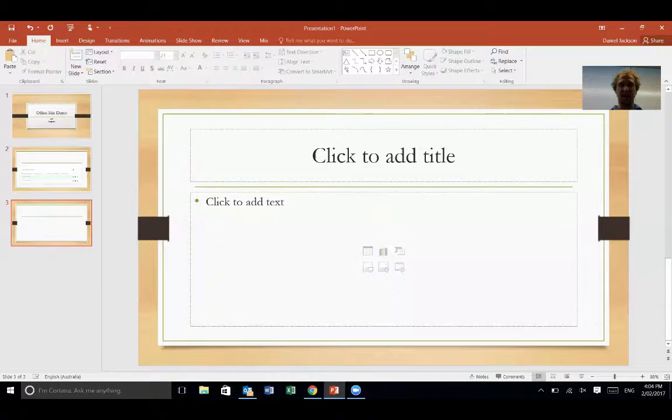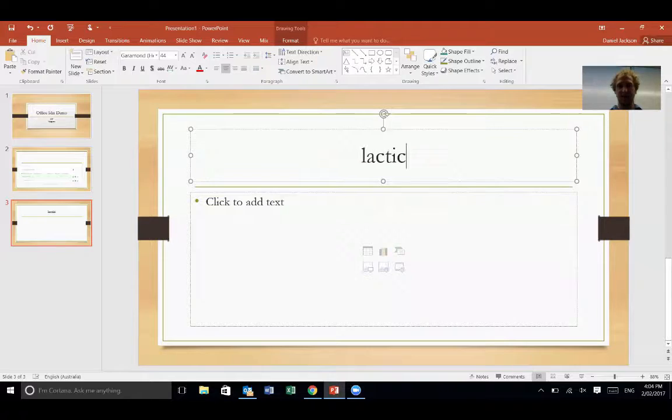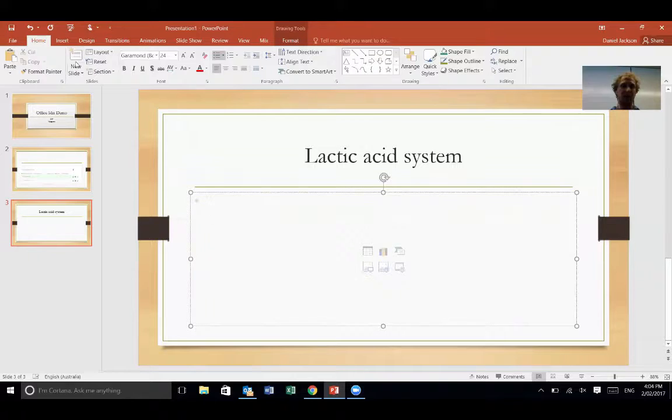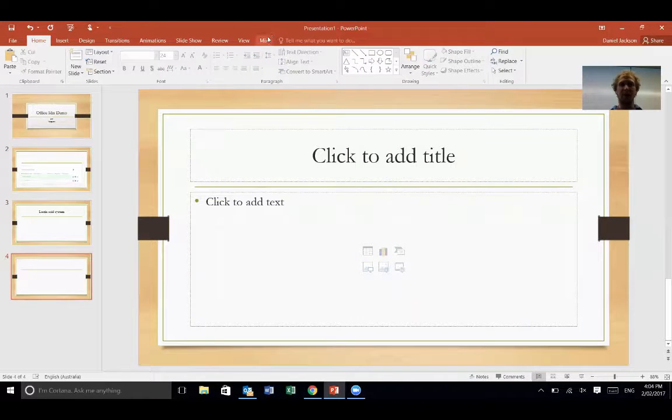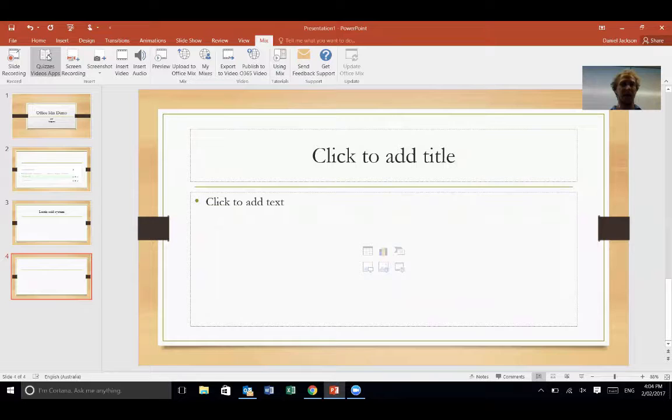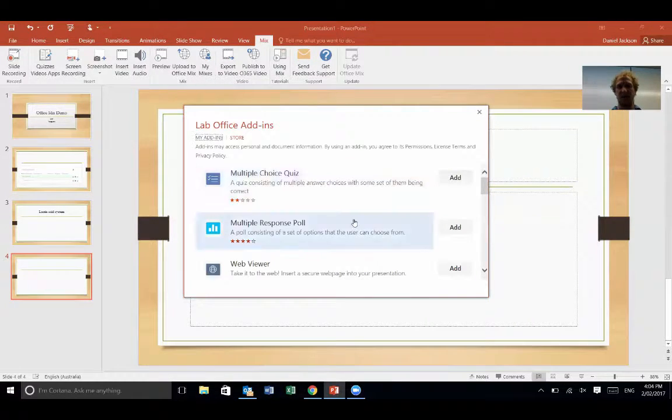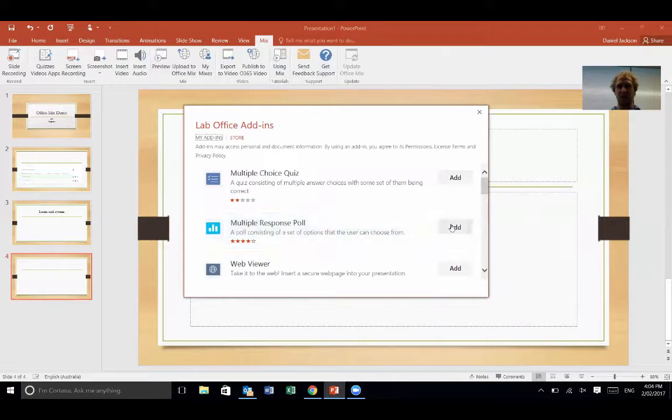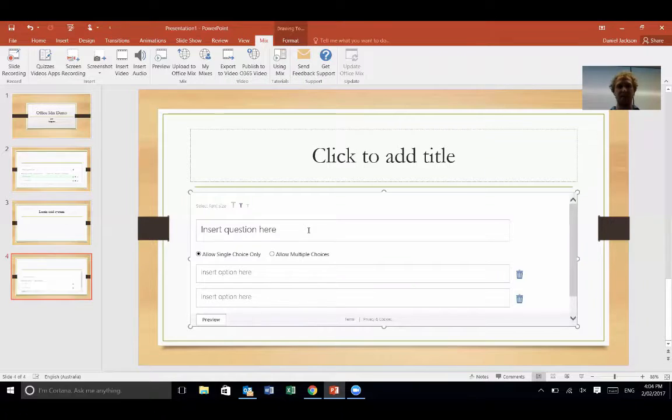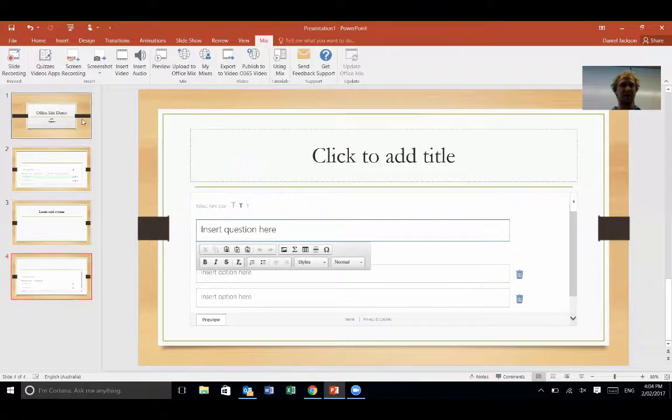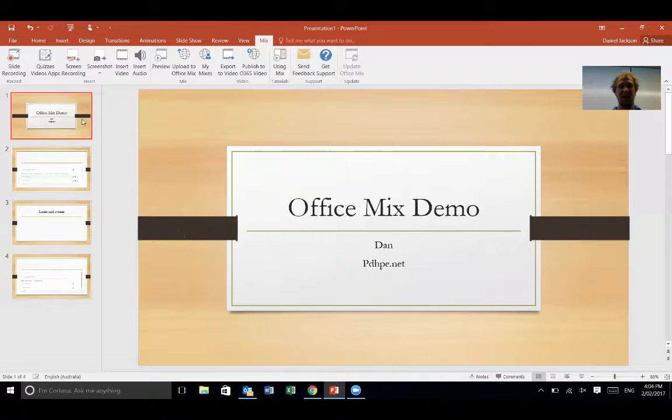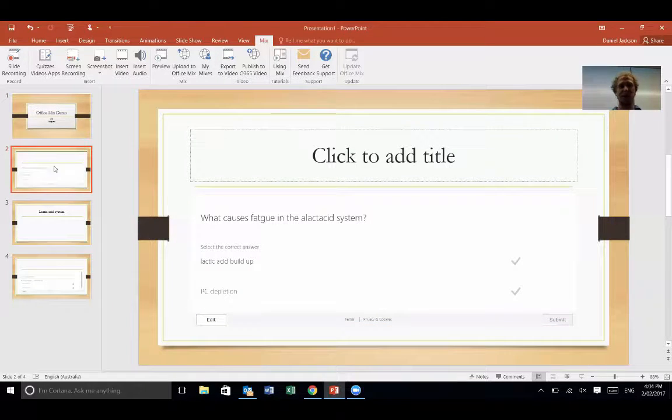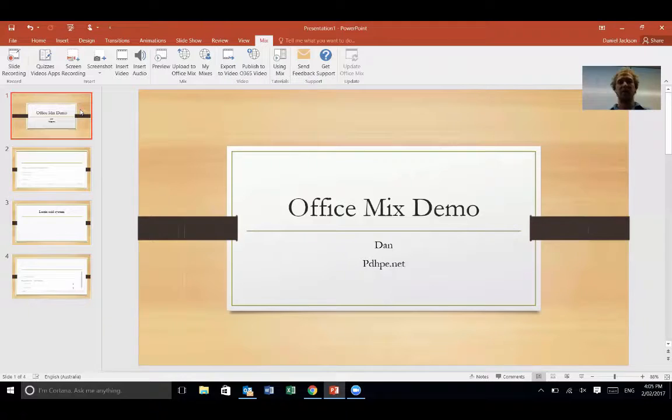So I can add another slide and this one might be the lactic acid system, and then I have information here. Then a new slide, and then I'll go to Mix here on the top and I'm going to add another little question here for them. I might choose a multiple response poll thing and it will come up. Insert the question here and then they've got multiple choice down there. So that's essentially just setting up a PowerPoint. You can use that for any PowerPoint, but the one really big benefit is being able to add in these questions for the students as they go.